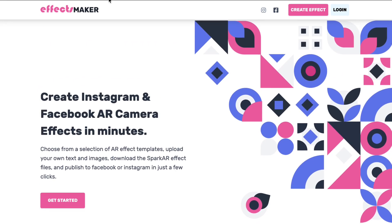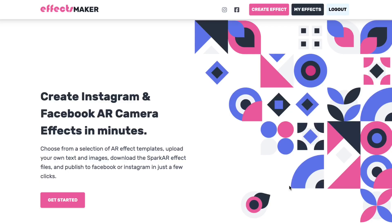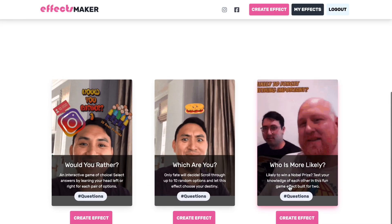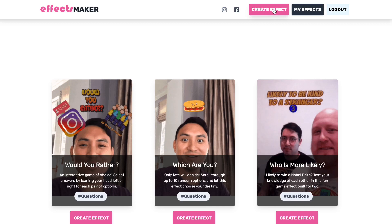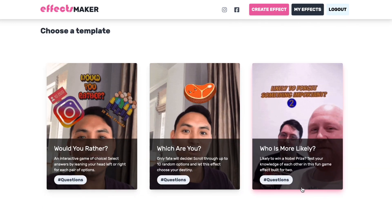We are at effectsmaker.com. I'm going to log in — you need to log into Facebook because you have to publish with Facebook. I'm going to scroll down, check out my templates, or just click 'create an effect' and choose a template.